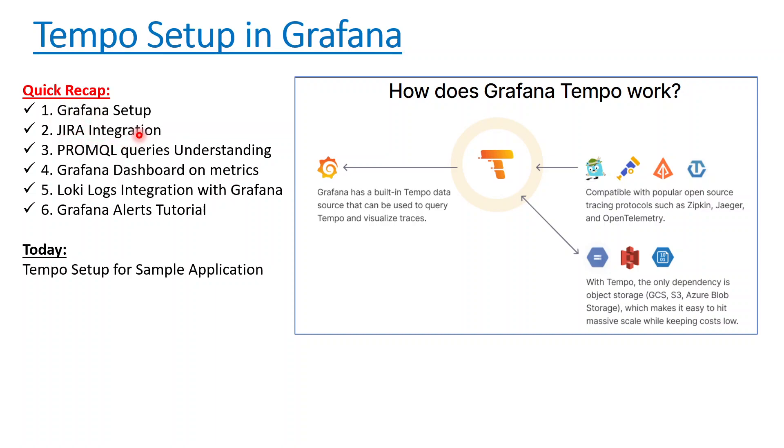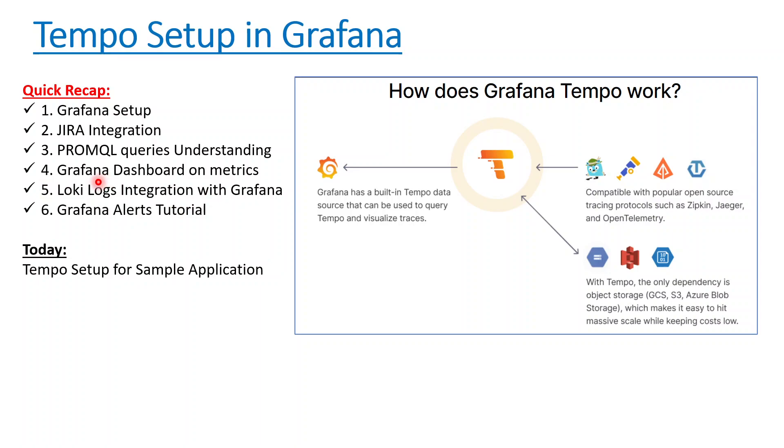We had understanding of PromQL to query time series data, understood how to create dashboards on Grafana with different methods, did log aggregation using Loki, Promtail, and Grafana, and finally did a Grafana alerts tutorial. Now today we'll be talking about Tempo setup.